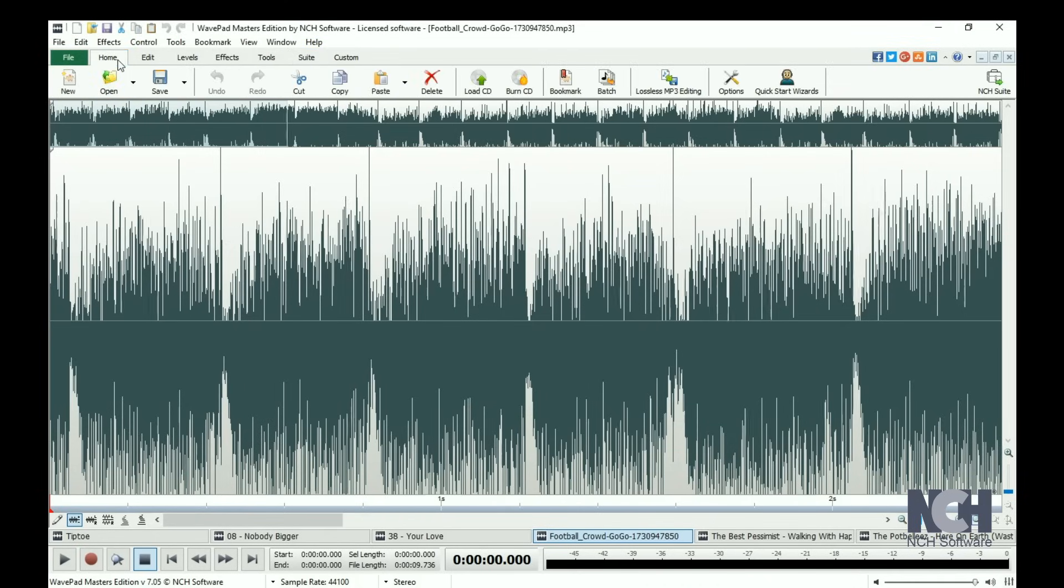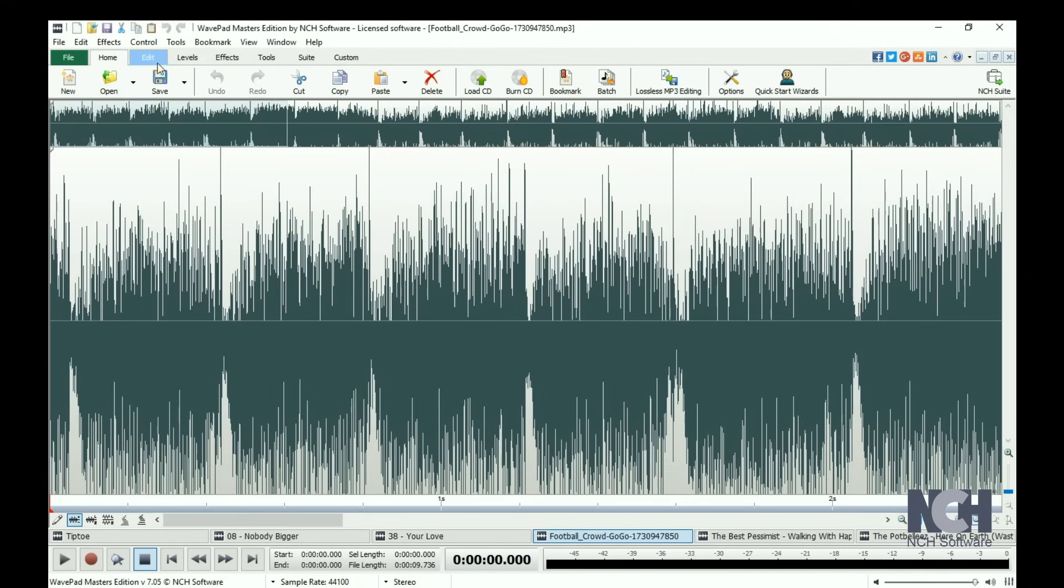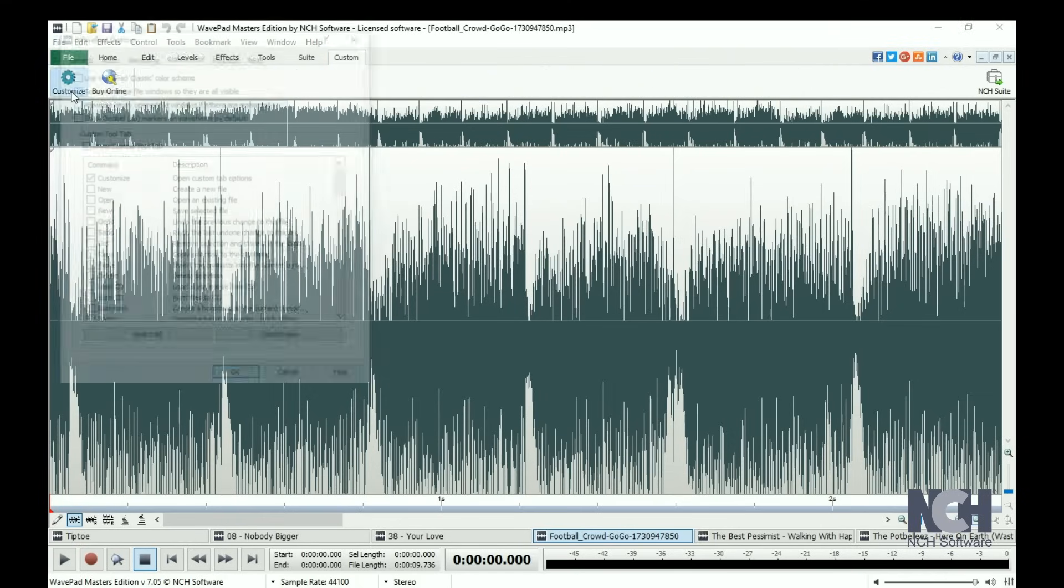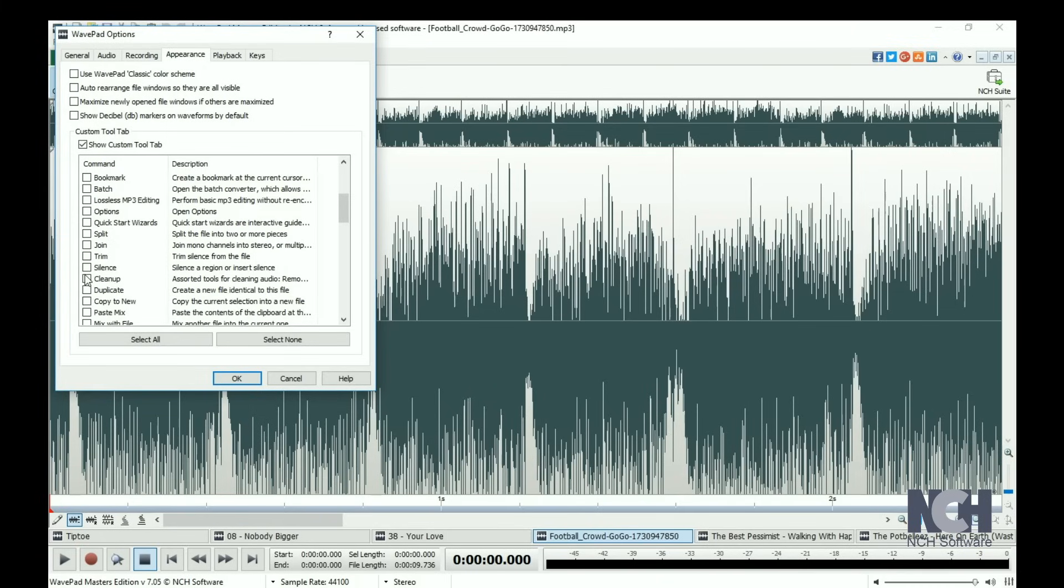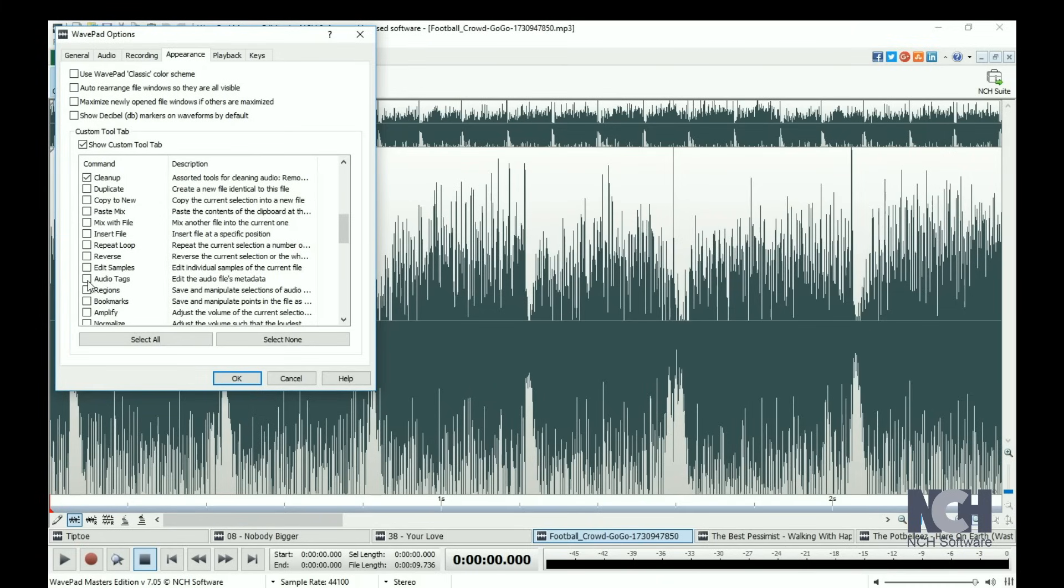For beginners, you may find all the tools you need on the Home tab. For more advanced audio editing, you will use all of the tabs, or may choose to use the Custom tab to place all of your favorite tools in one place.